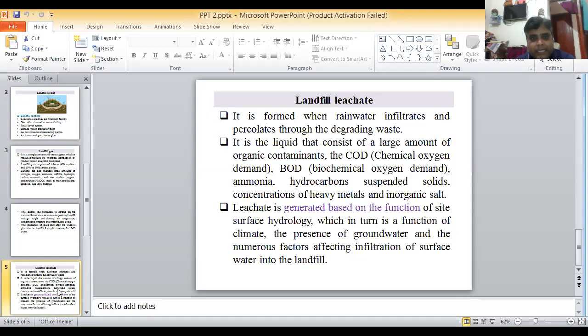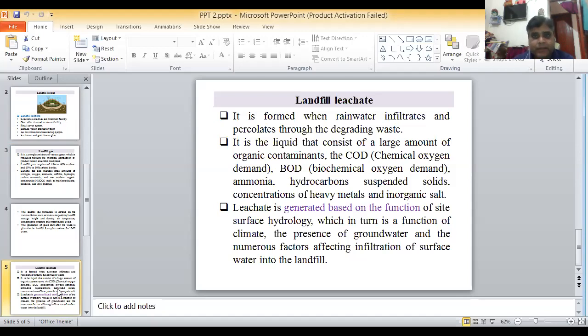Leachate must not be allowed to percolate into the ground. That is the landfill leachate. Thank you.